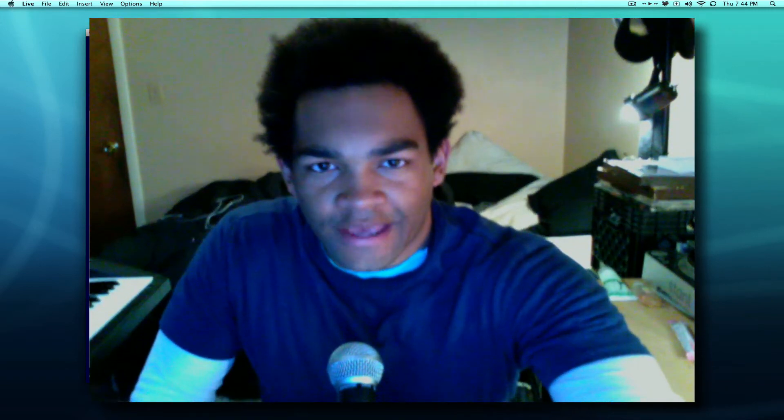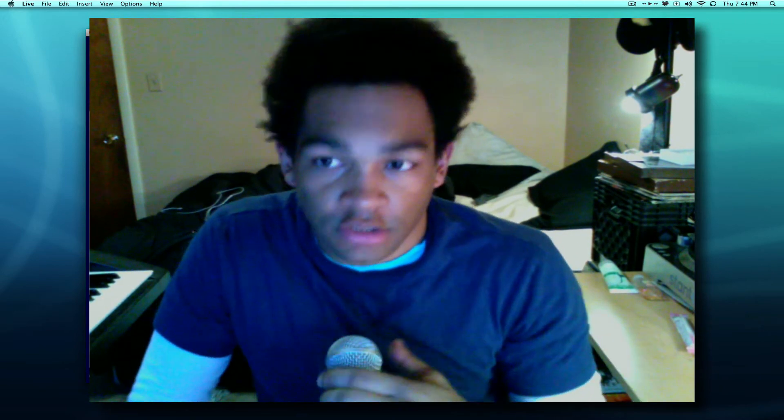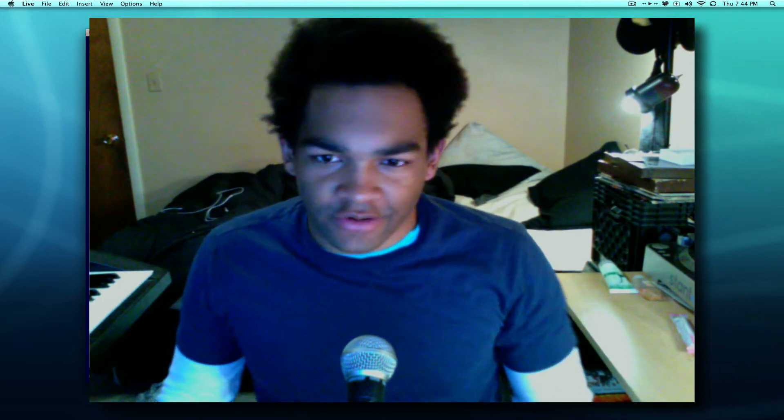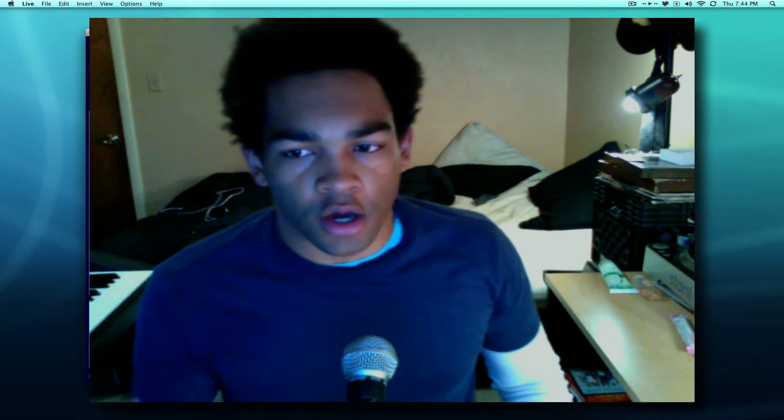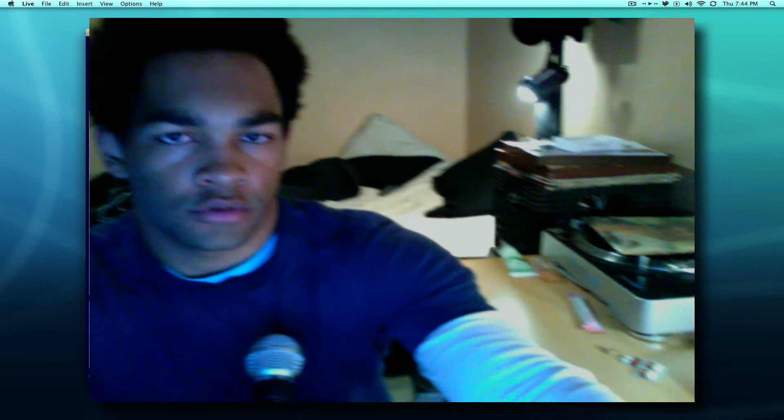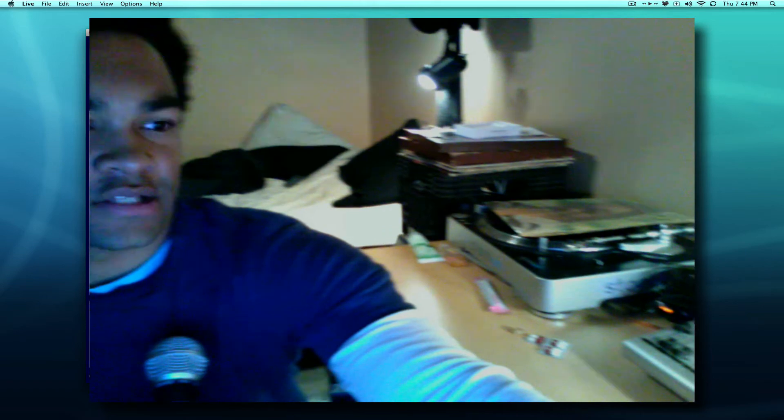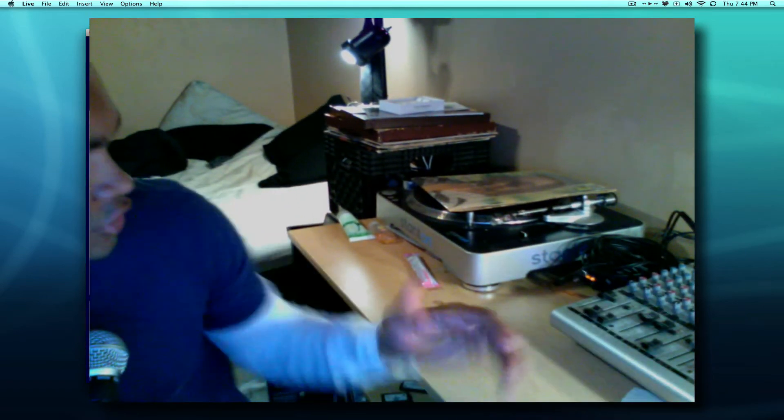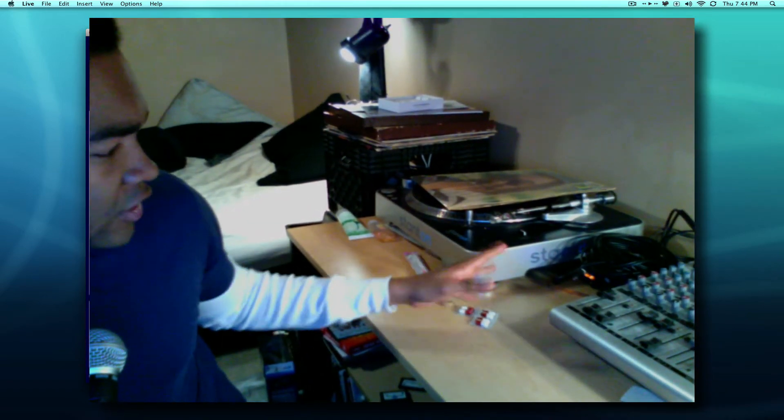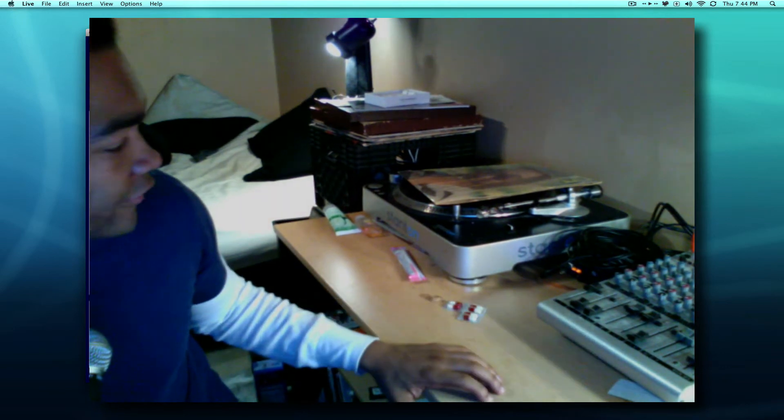Yo what's up everybody, bboy spaz here. As you can see, I changed my desk area around a little bit. Got a nice view of my unmade bed right here. You can also see some of my DJing equipment - my turntable, my mixer. I don't know how much of this you can actually see, but hopefully you can see my records back here.